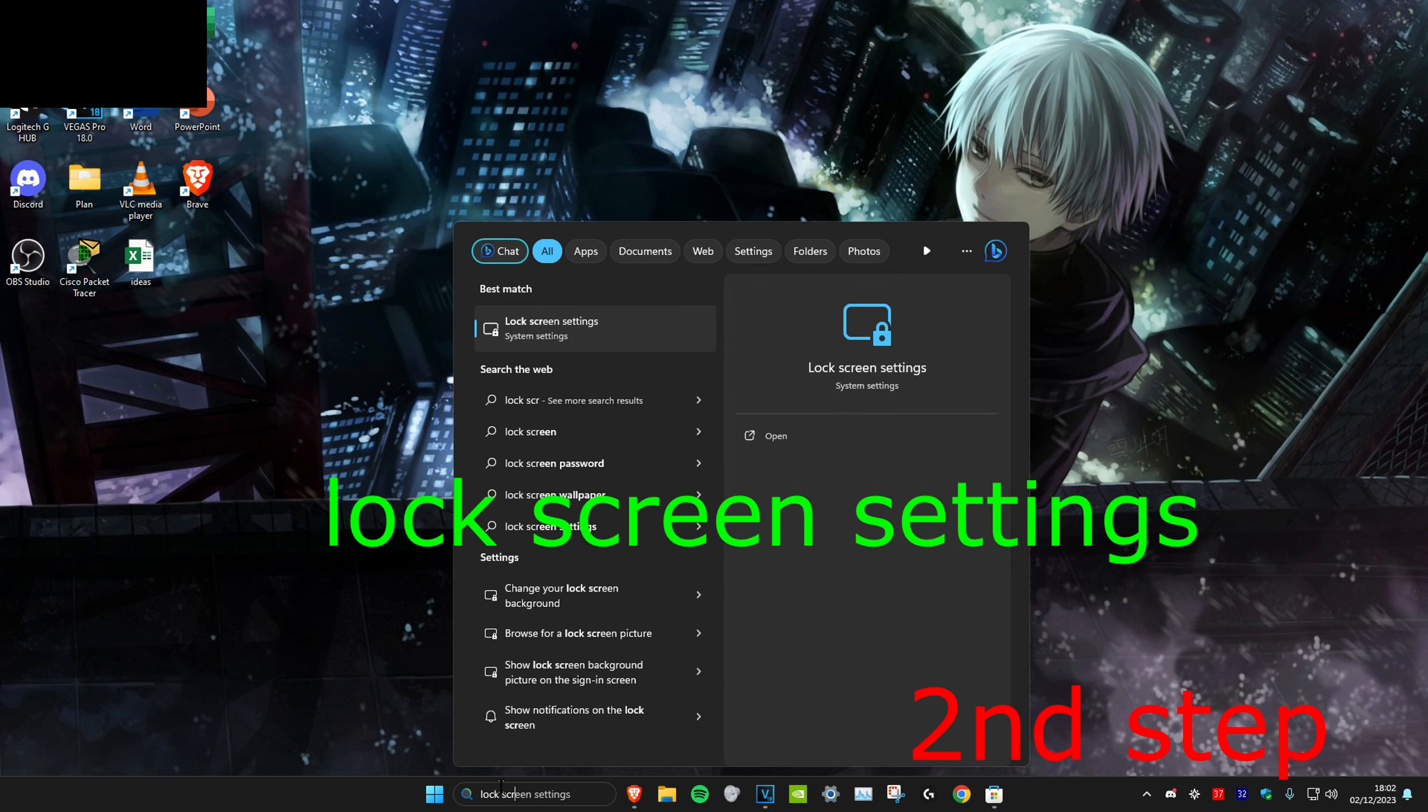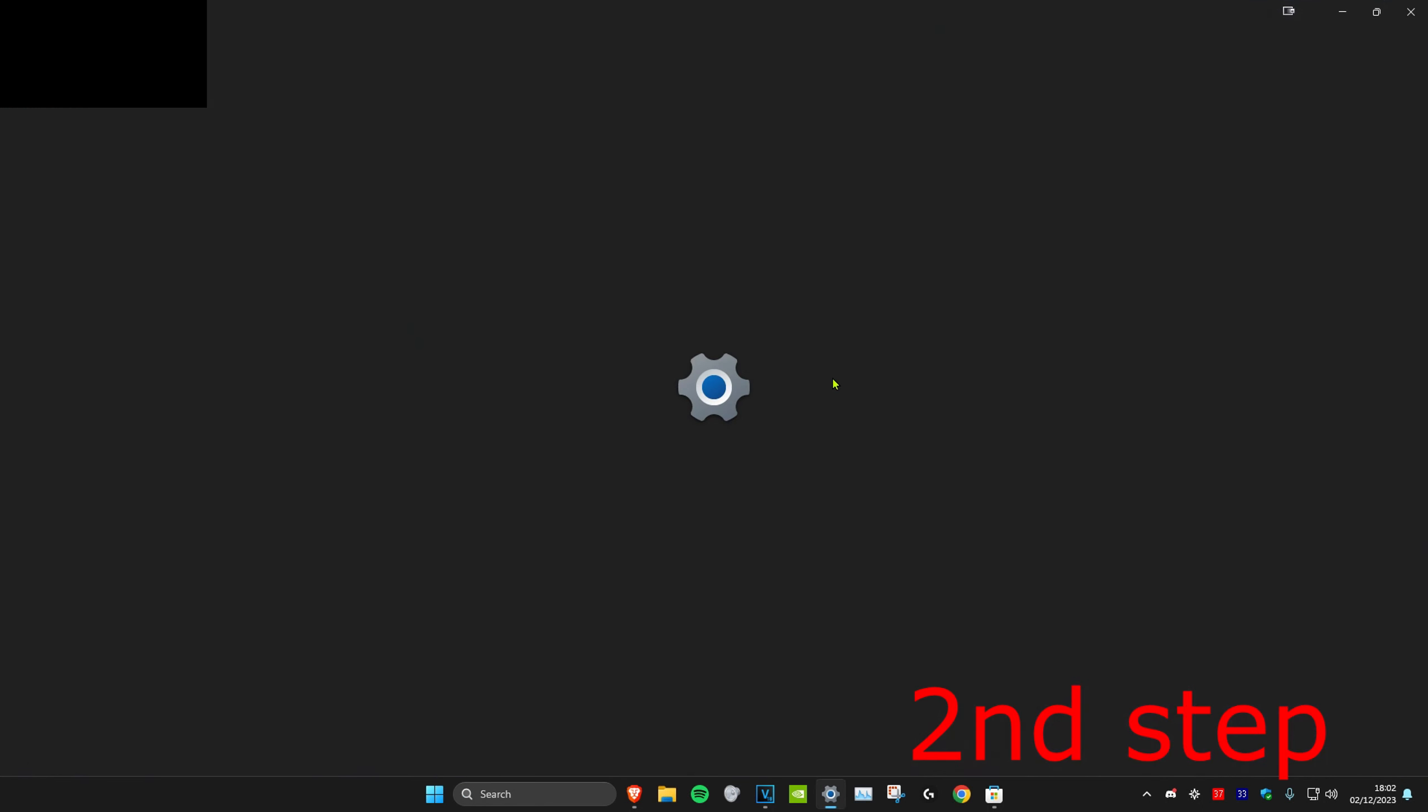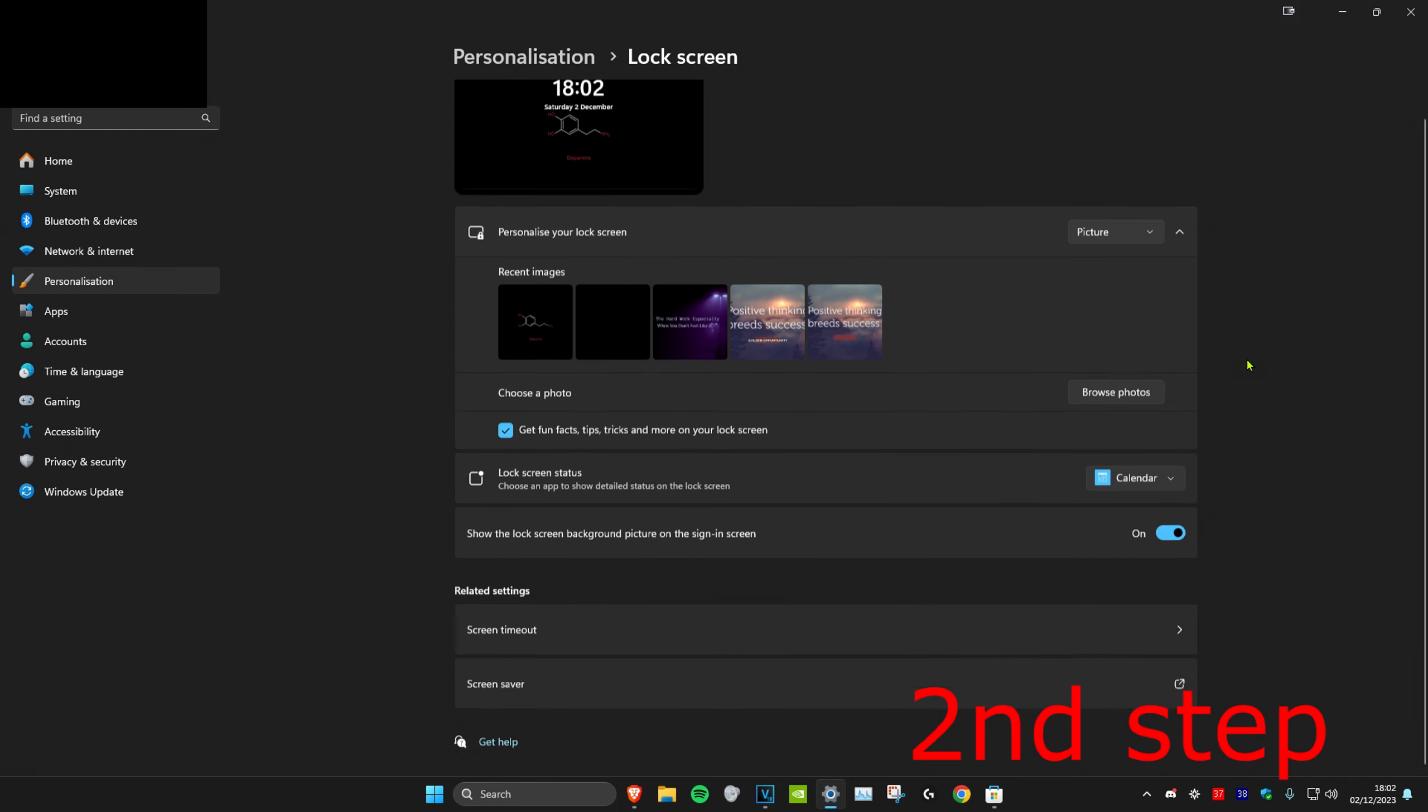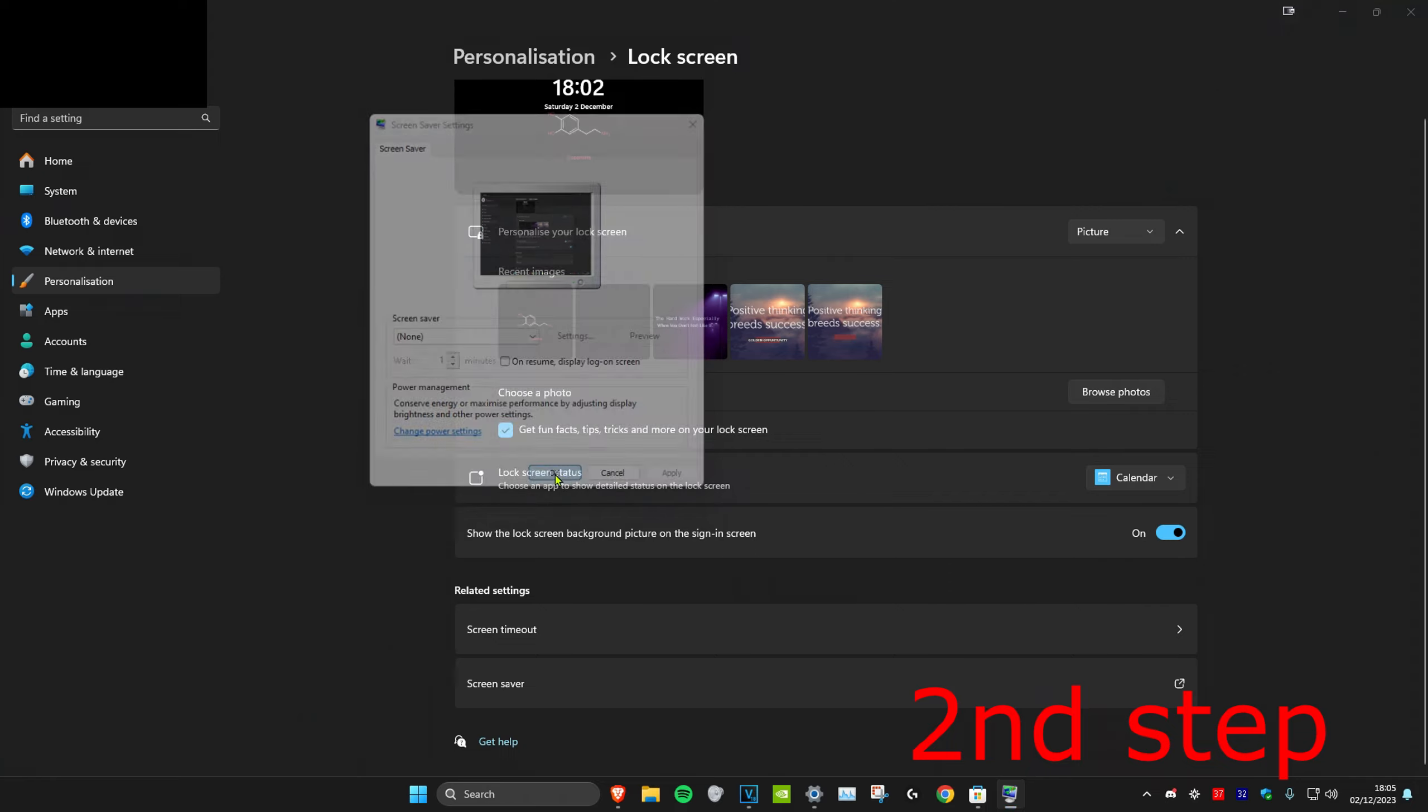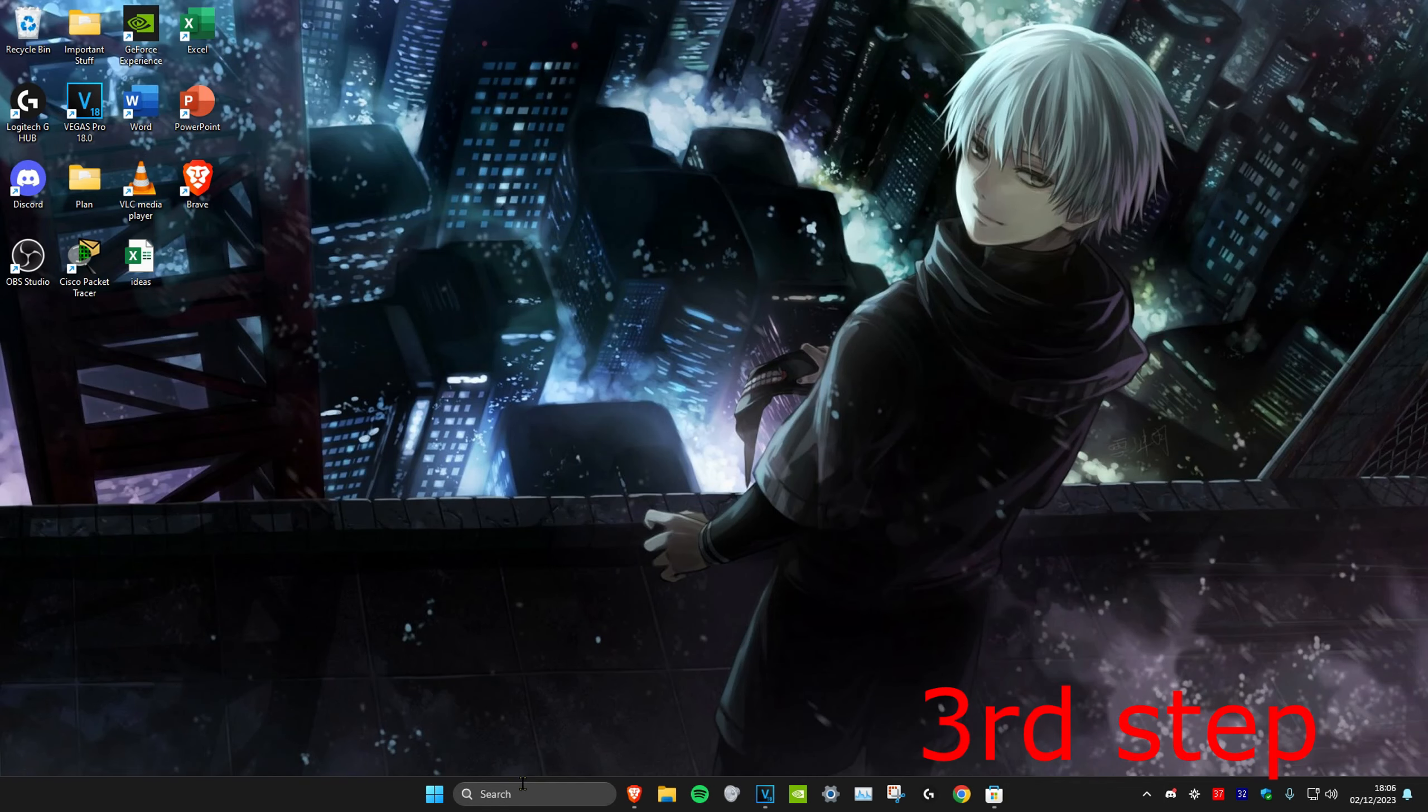For the second step, we're going to head over to search and type in lock screen settings. Click on it. Once you're on it, we're going to scroll down to the very bottom and then click on screen saver. Once you're on this, you want to make sure that on resume display login screen that is unticked. Once it's unticked, click on apply and OK.